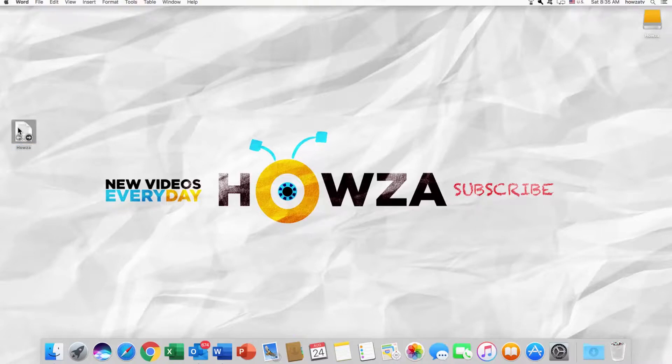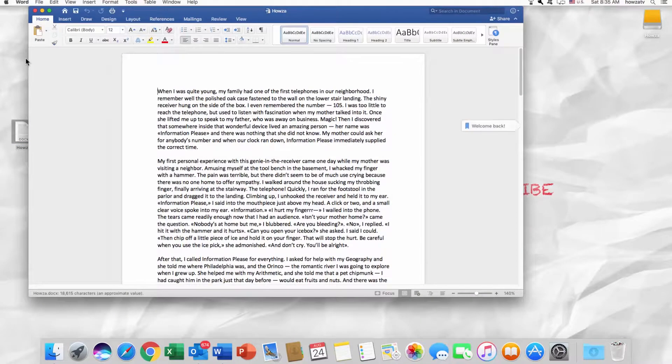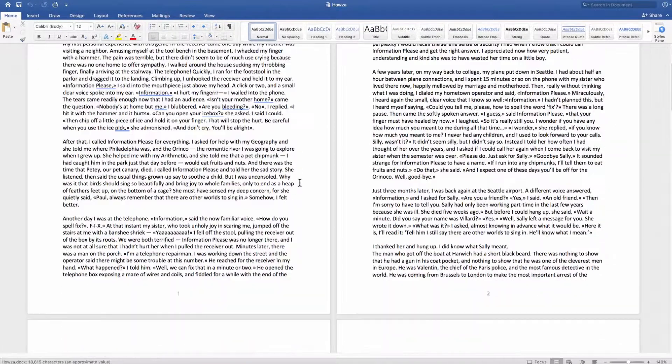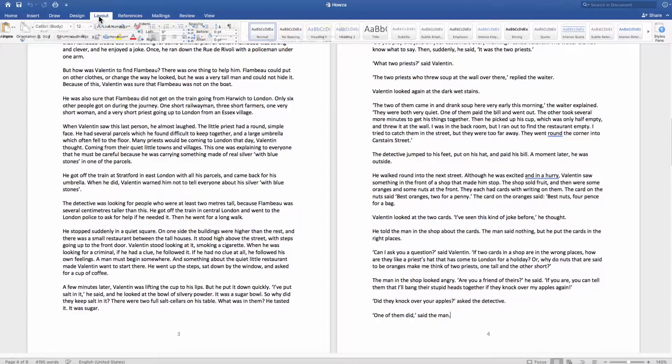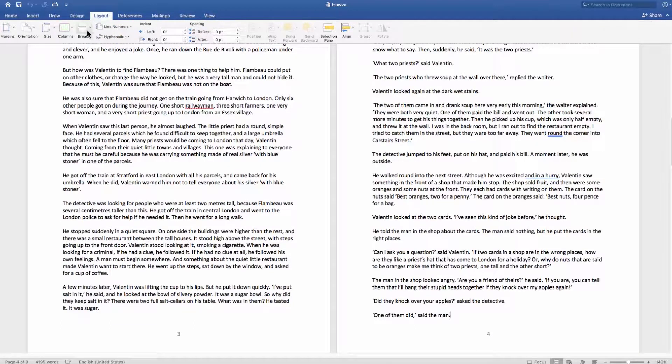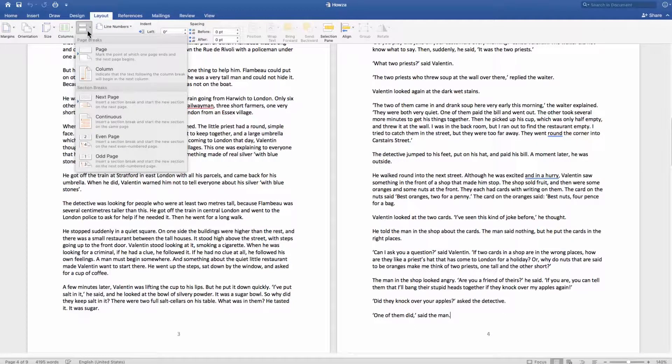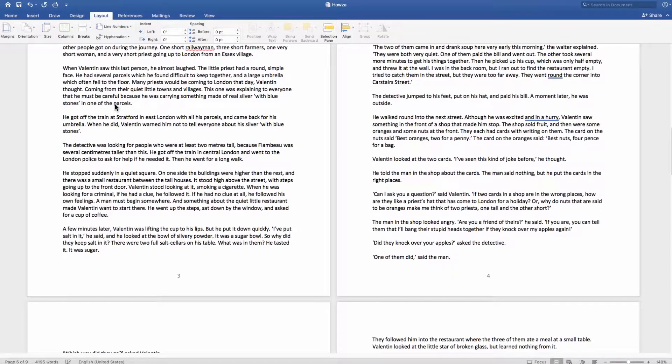Open the document you need. Go to the Layout tab at the top of the window. Click on Breaks under Page Setup and choose Next Page.